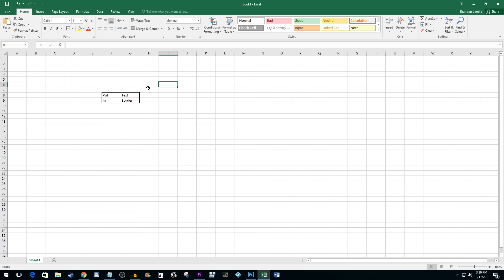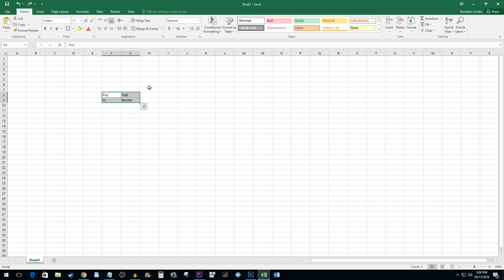But let's say you want something a little more custom. I'm going to undo this and show you a different way. Once again, select the cells you'd like to put a border around.